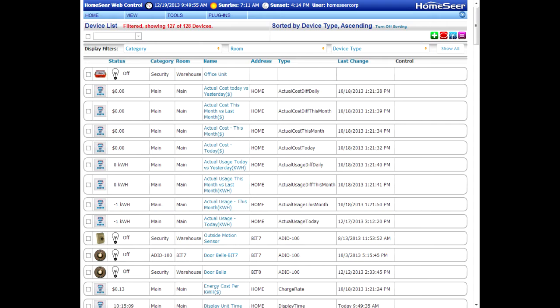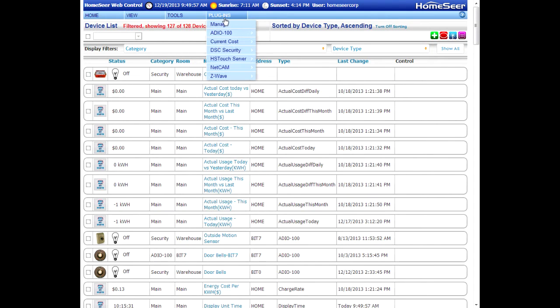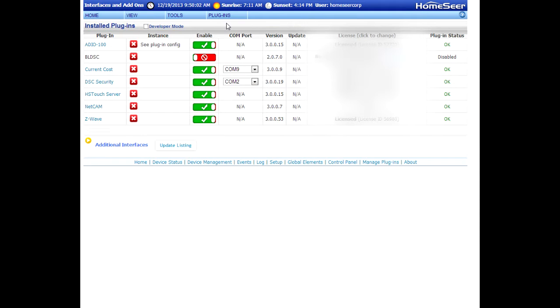That's been redone here and what we've done is we've created this plugins menu up top. If you open up the menu and select manage, that'll take you to what used to be the interfaces page in HS2.